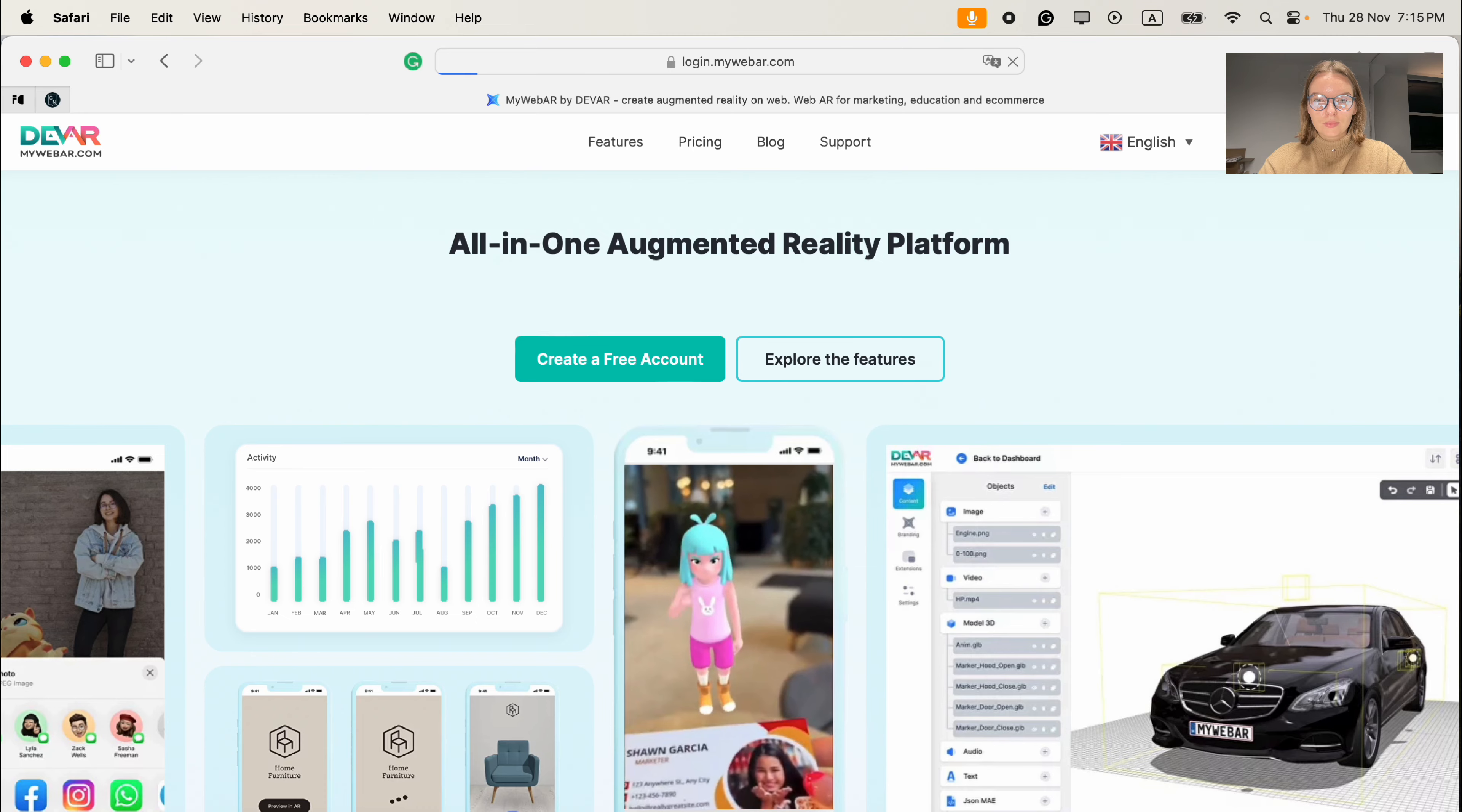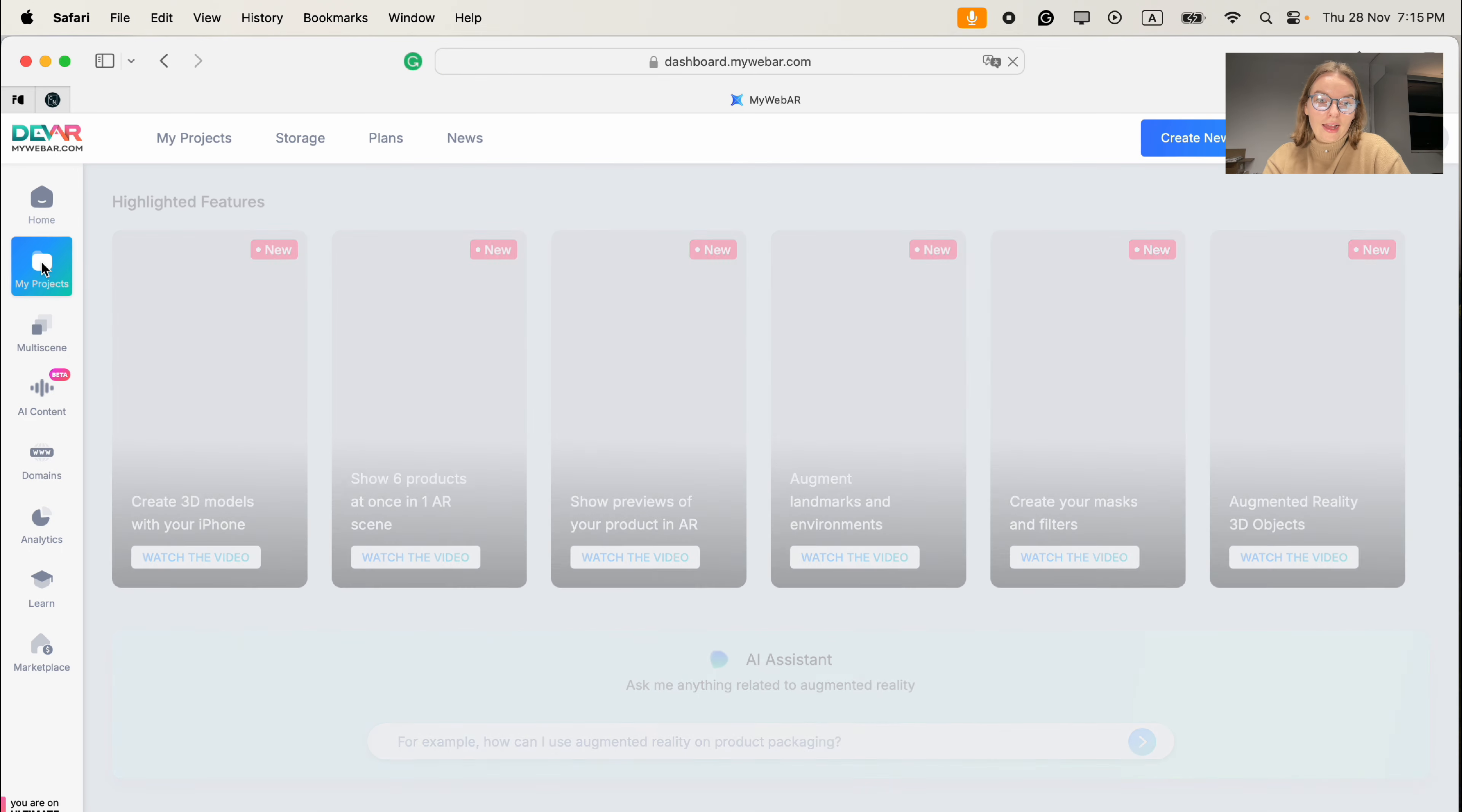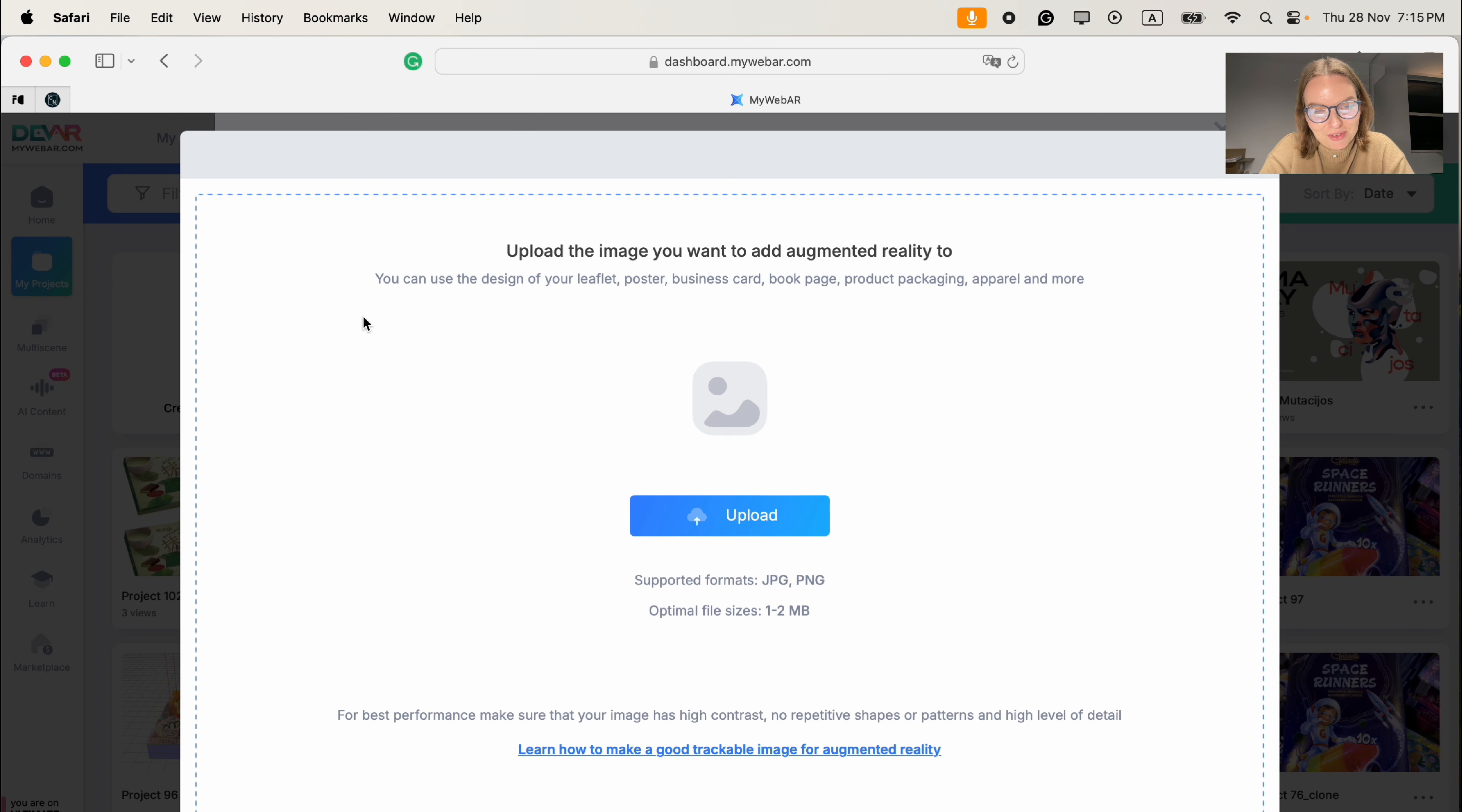What we need to do is sign in to My Web AR account. After that, press my projects and create new project. Let's choose AR on flat image. Basically, we have a flat image.